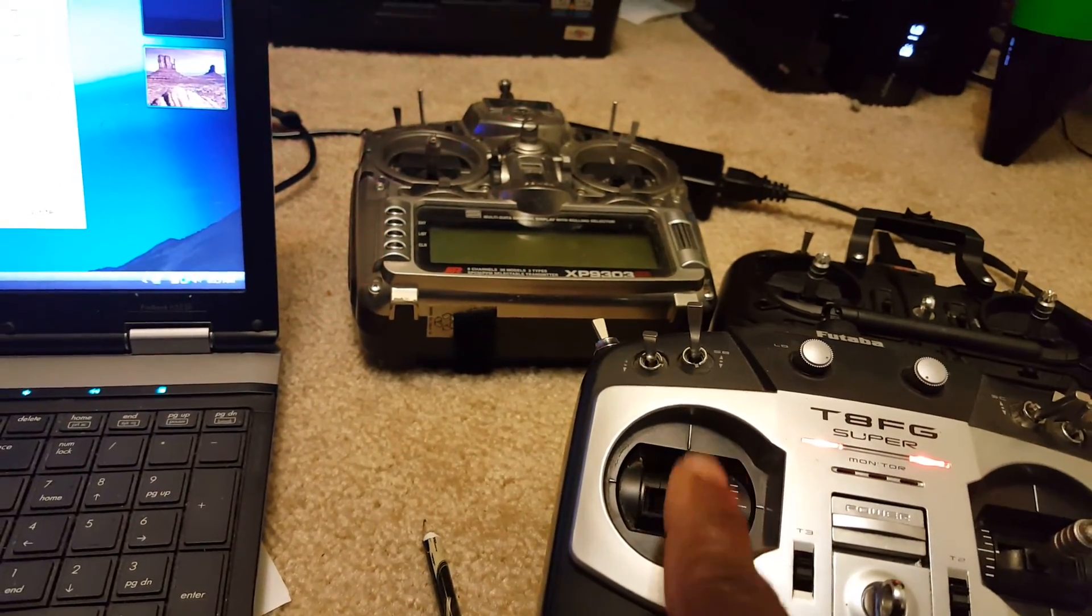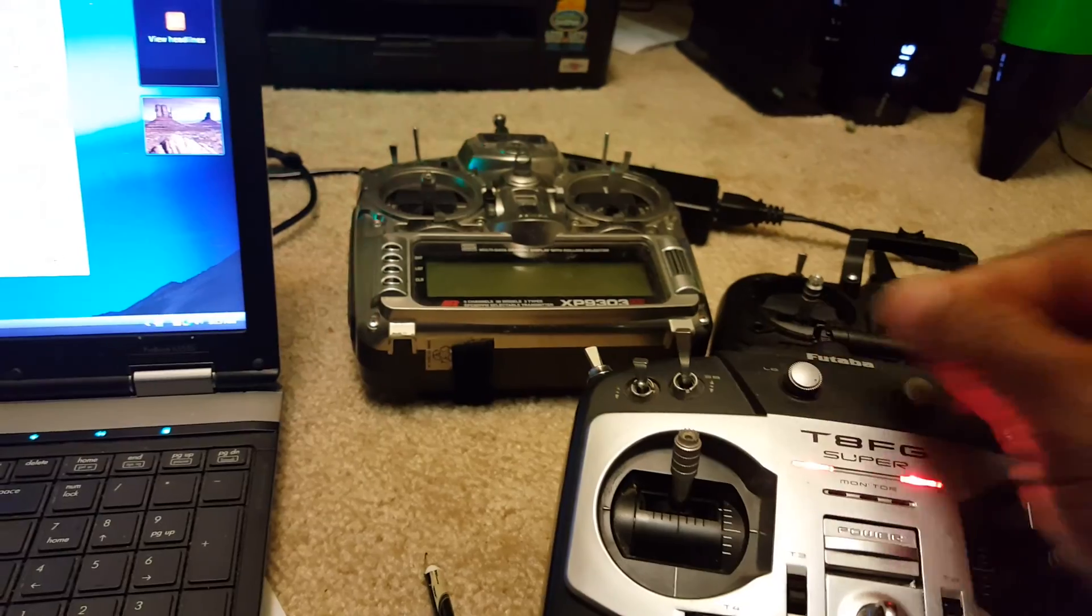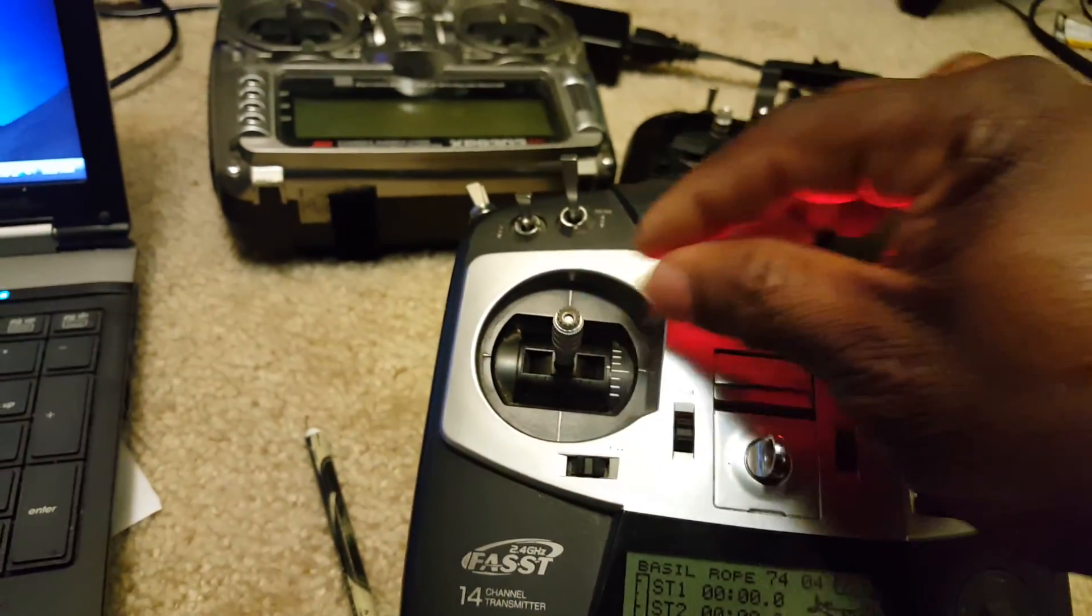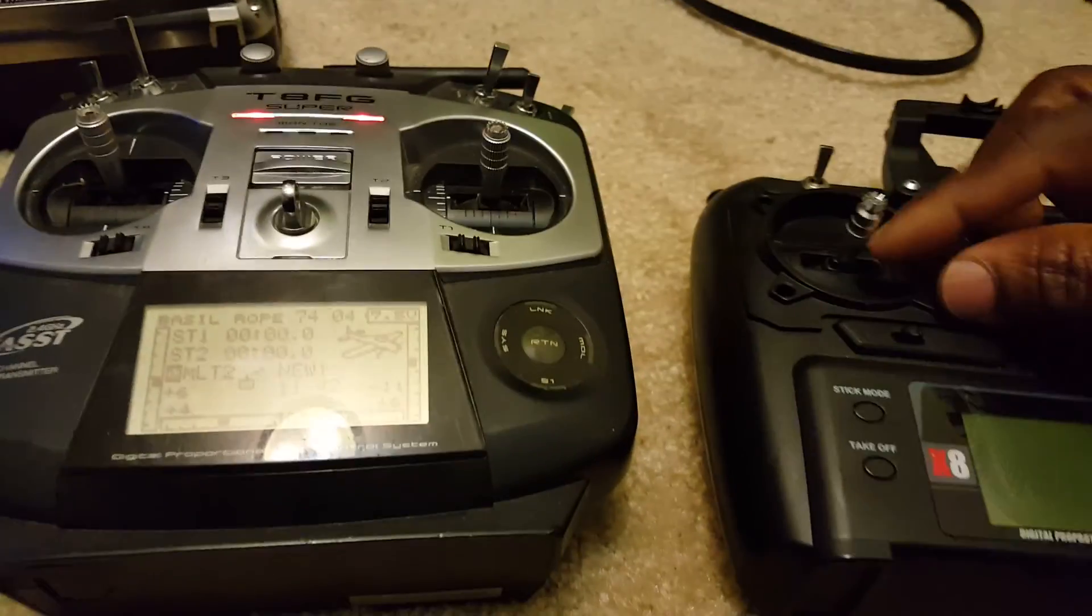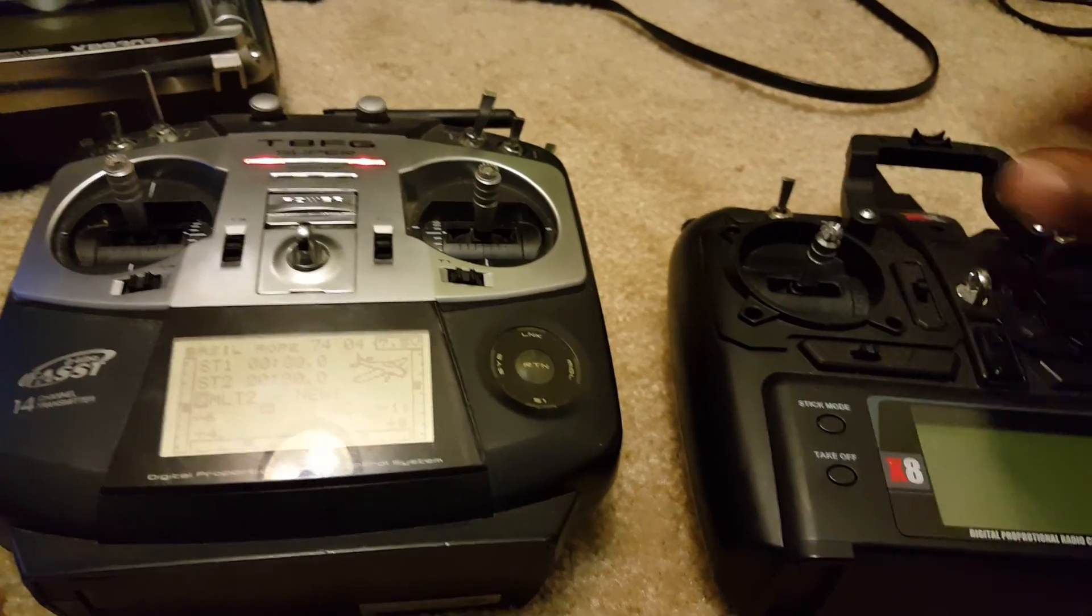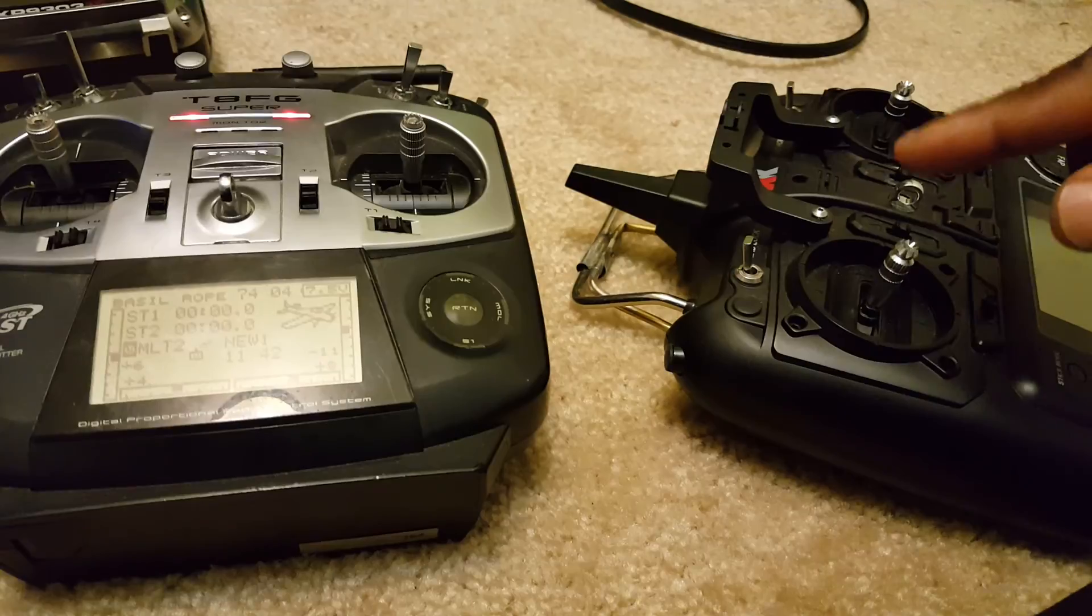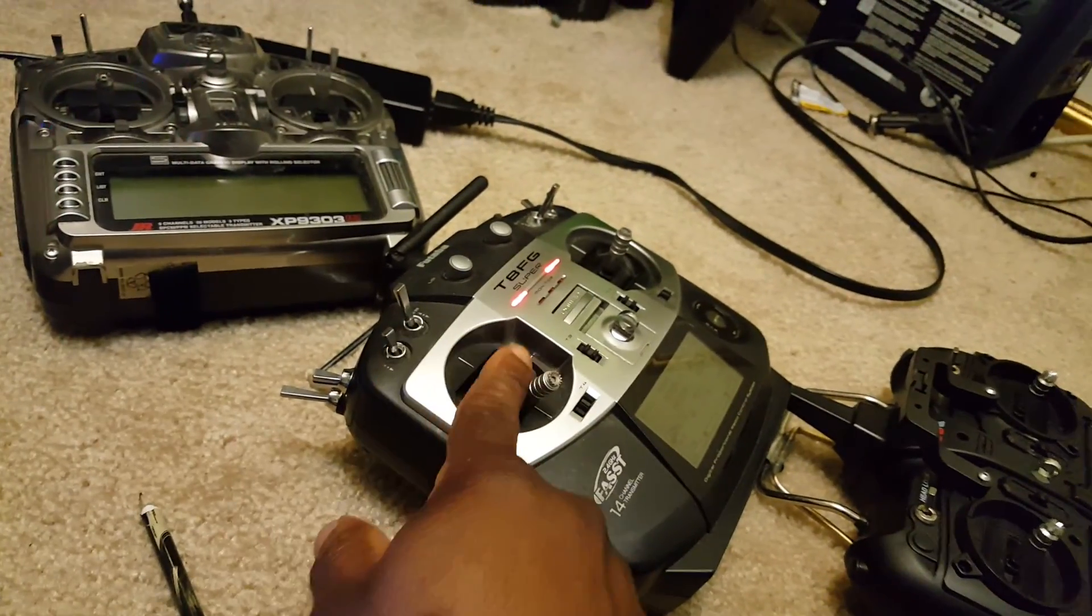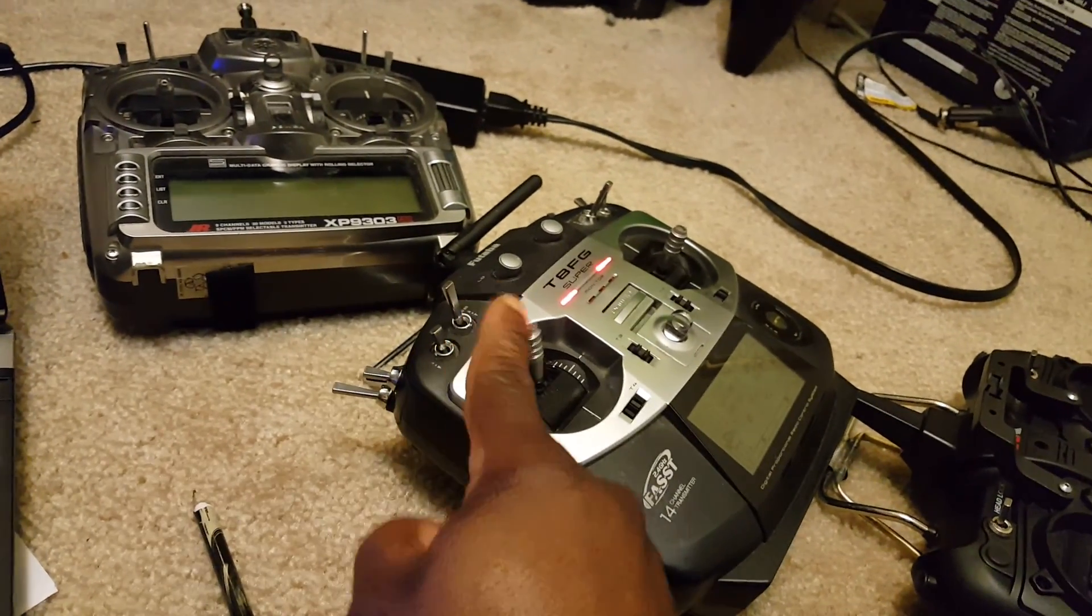The next thing is this throttle doesn't stay in the center, so you can go almost full throttle without any resistance. The other one had spring tension in the center. This one's not the case because it's a regular radio, so it could stay down, and if you accidentally put it up, it's gonna take off.